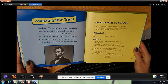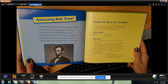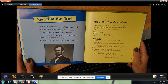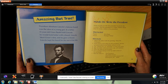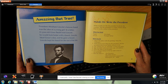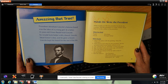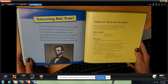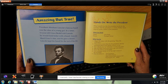Amazing but true: President Abraham Lincoln's famous beard was the idea of a young girl. In a letter, an 11-year-old girl named Grace Bedell told Lincoln he would look better with a beard. Lincoln liked Grace's idea and grew a beard, which he kept for the rest of his life.